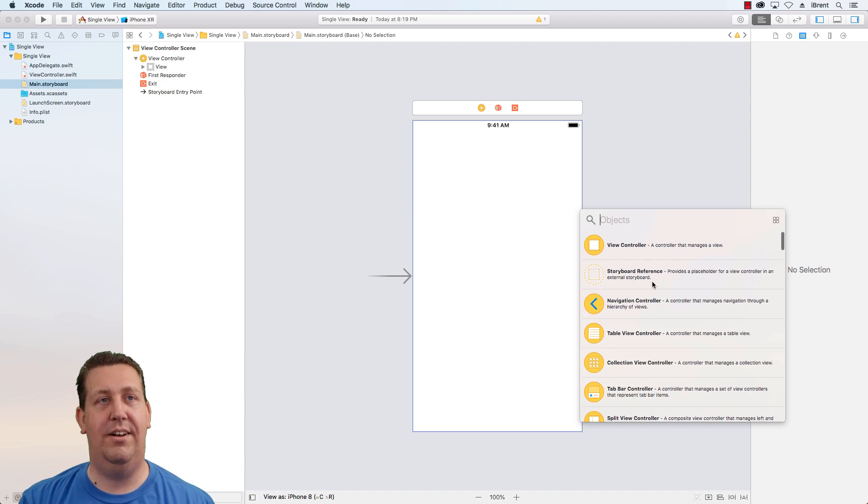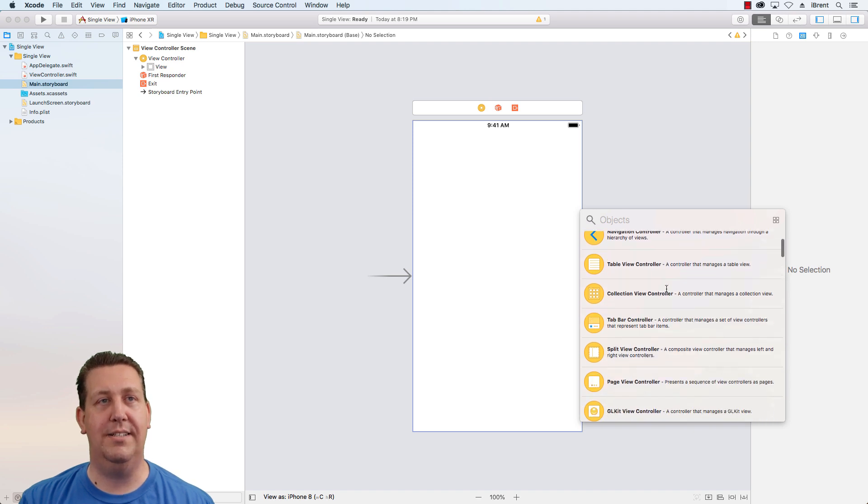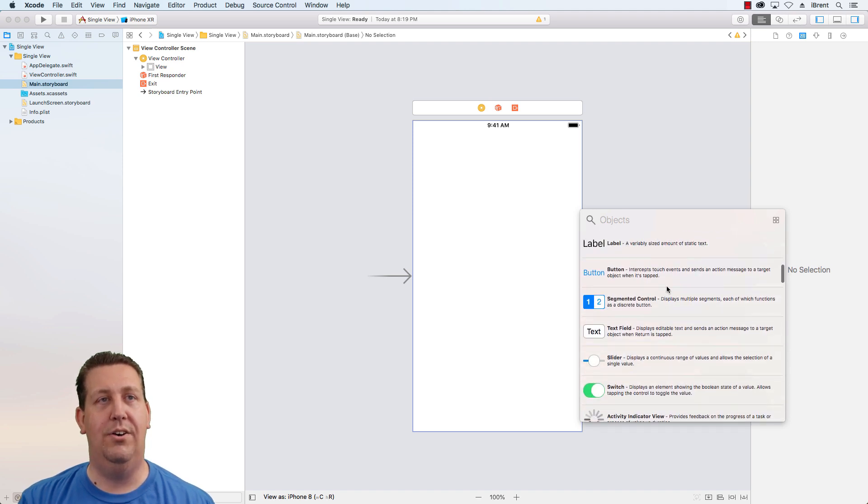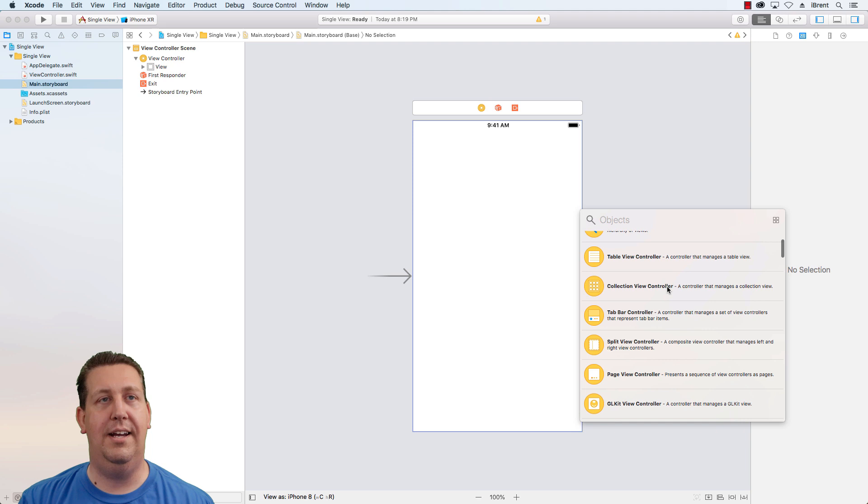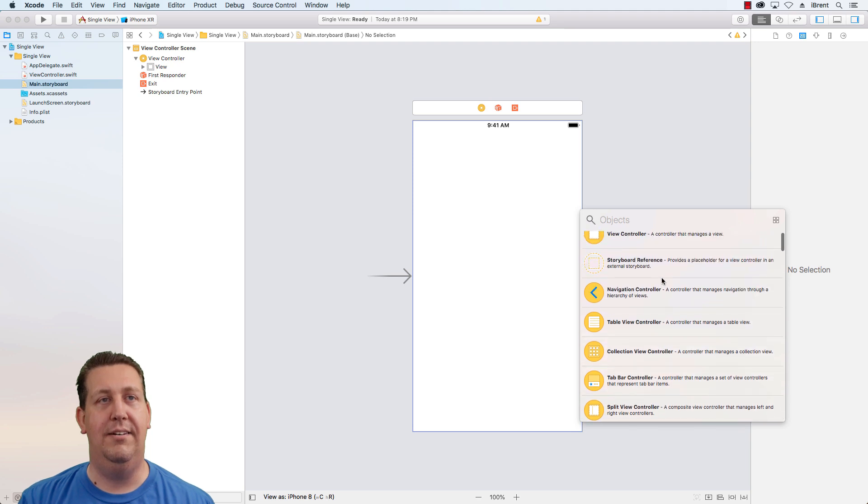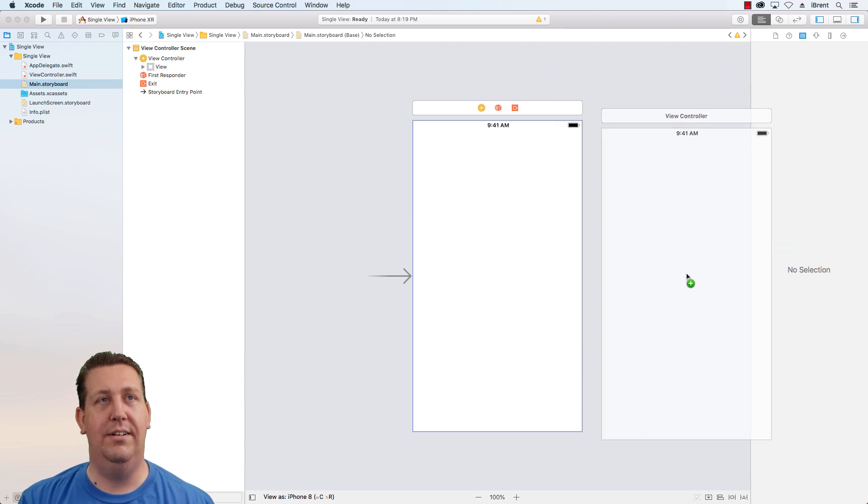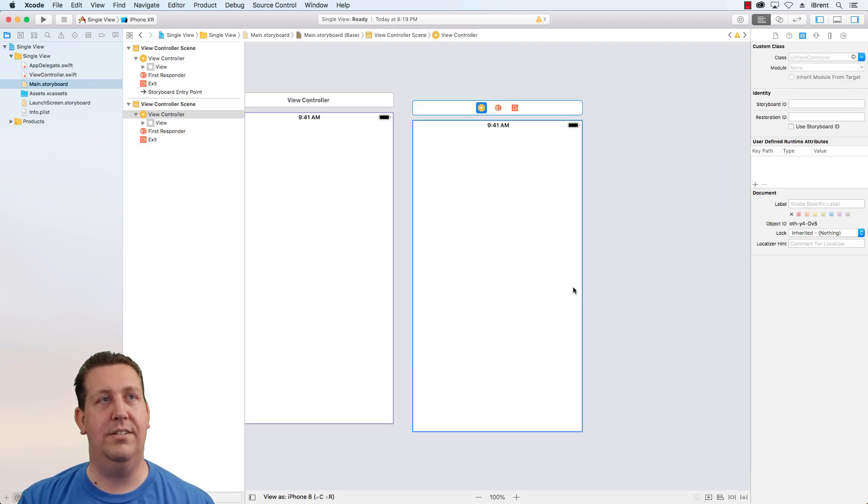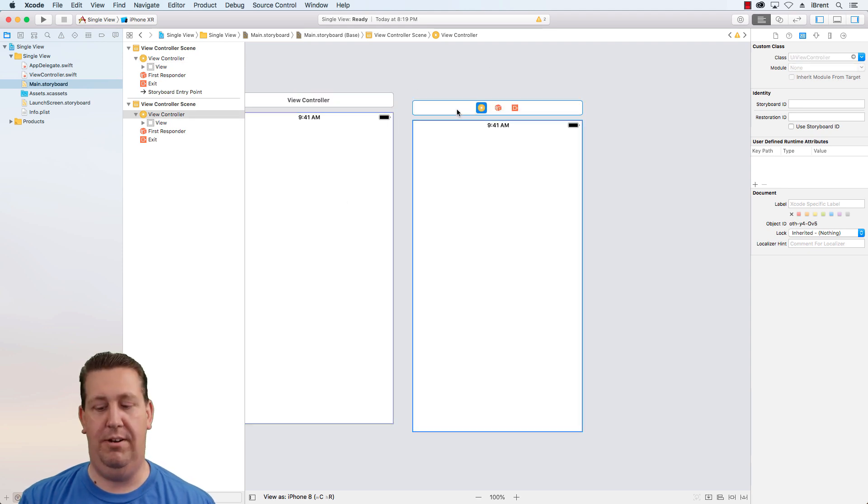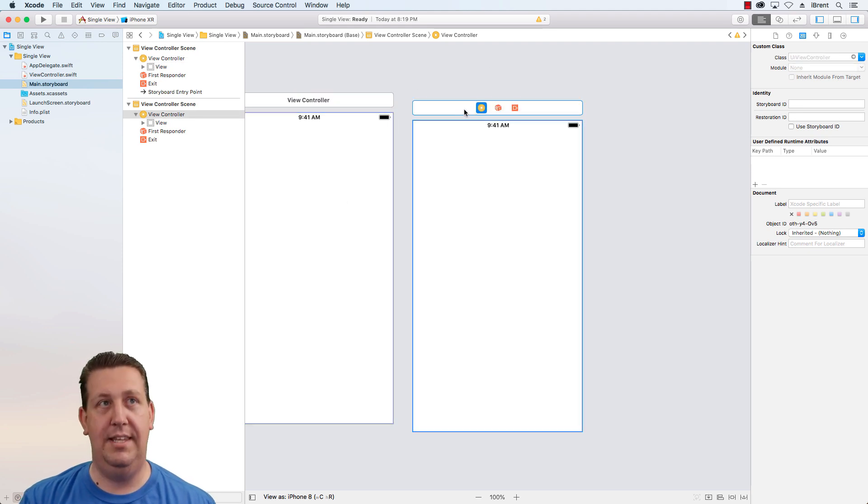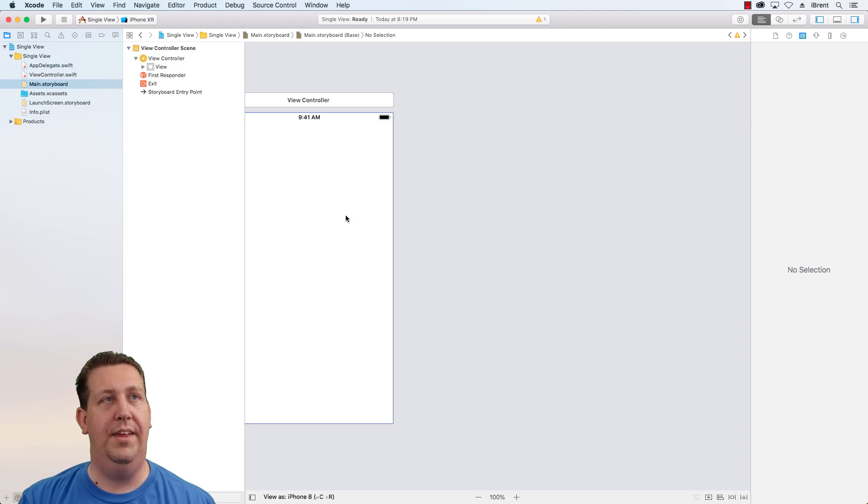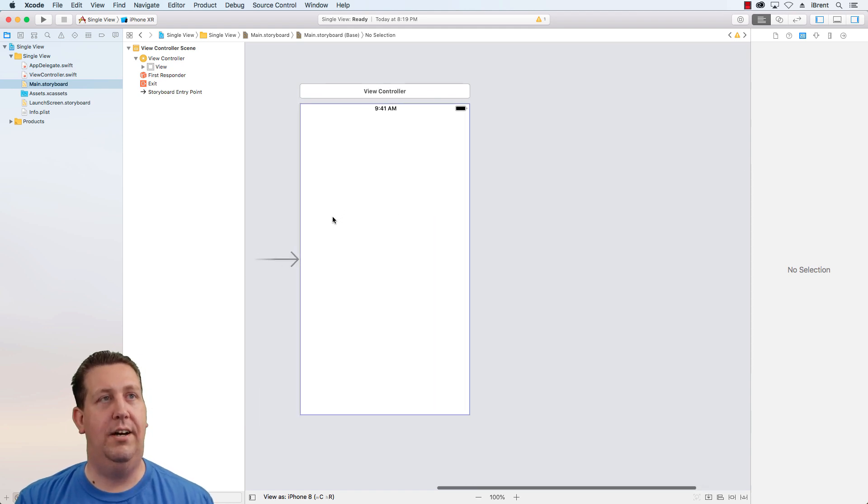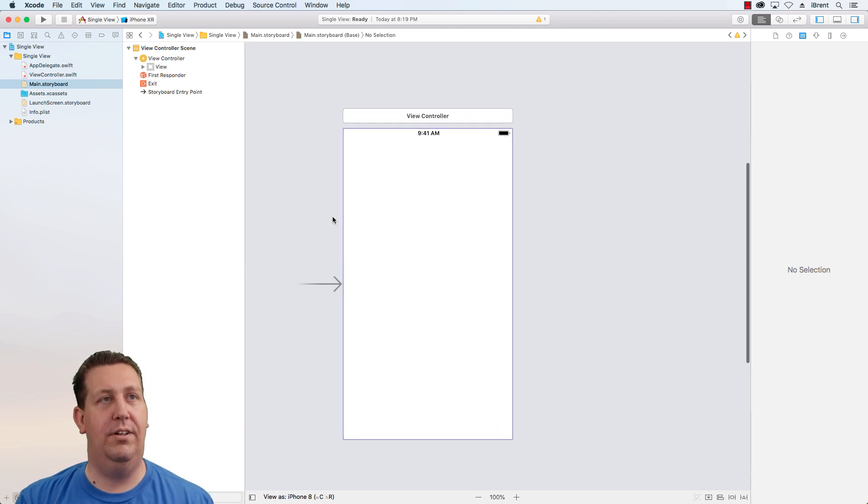You now have, here's all of your objects that you have available. So you could drag a view controller. You can add it to your screen. You can do all sorts of things. I want to go ahead and select and delete that. And let's just go back to our view controller.